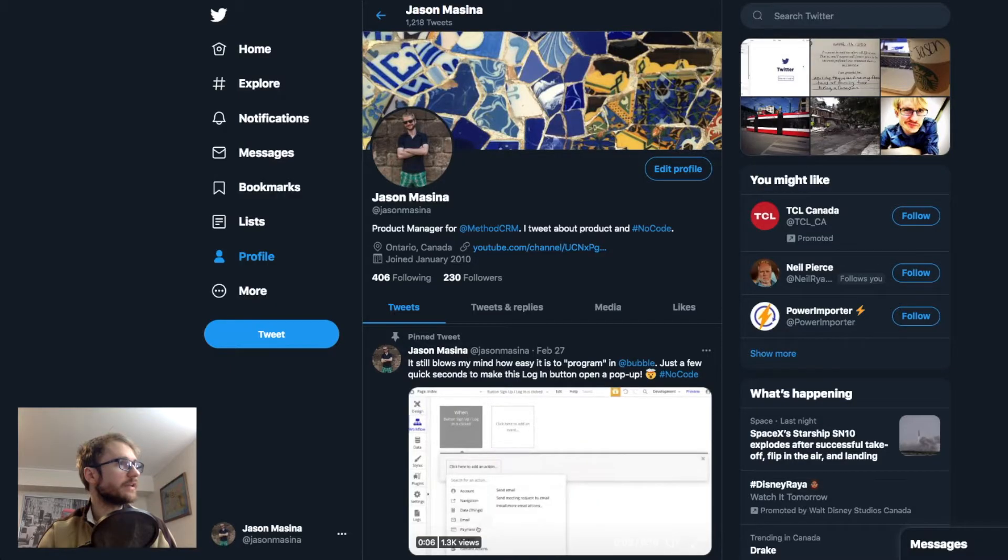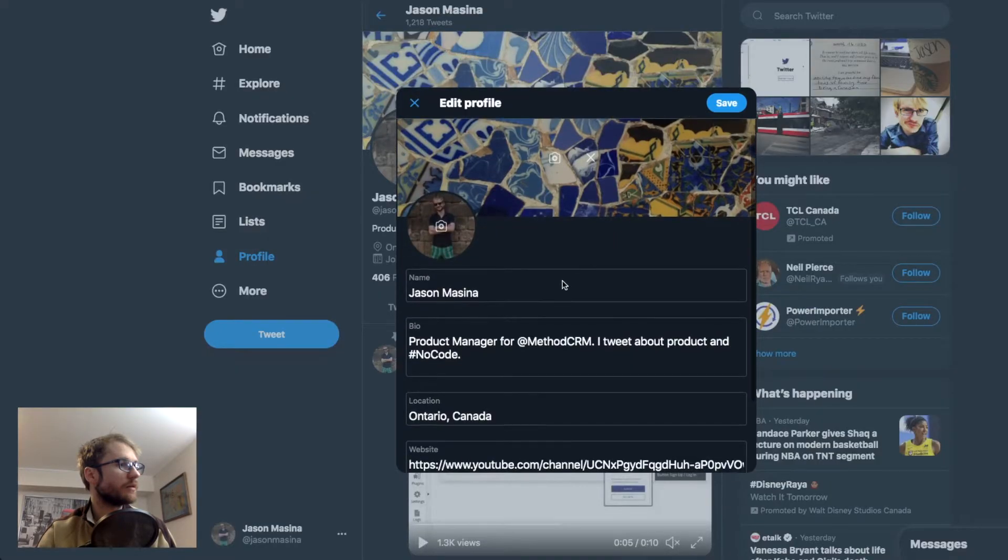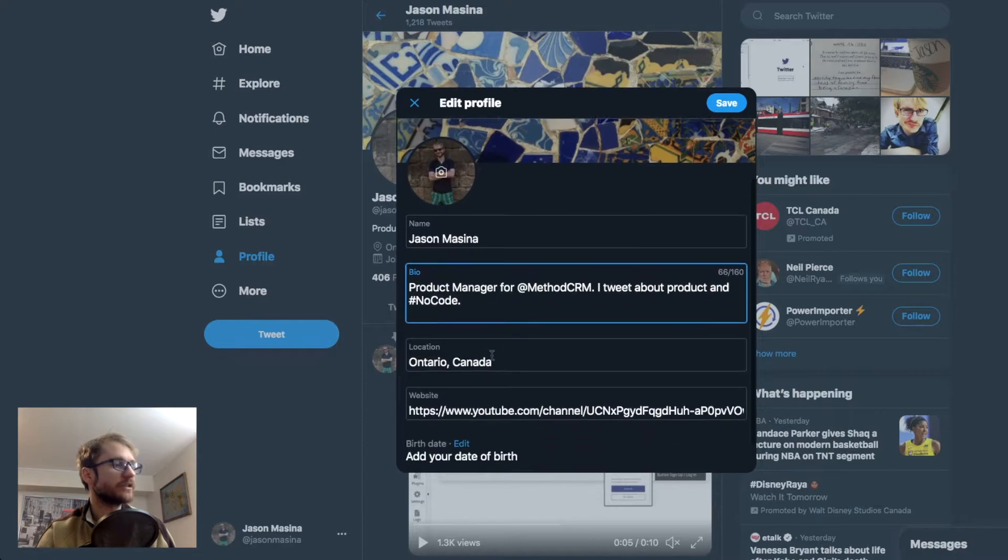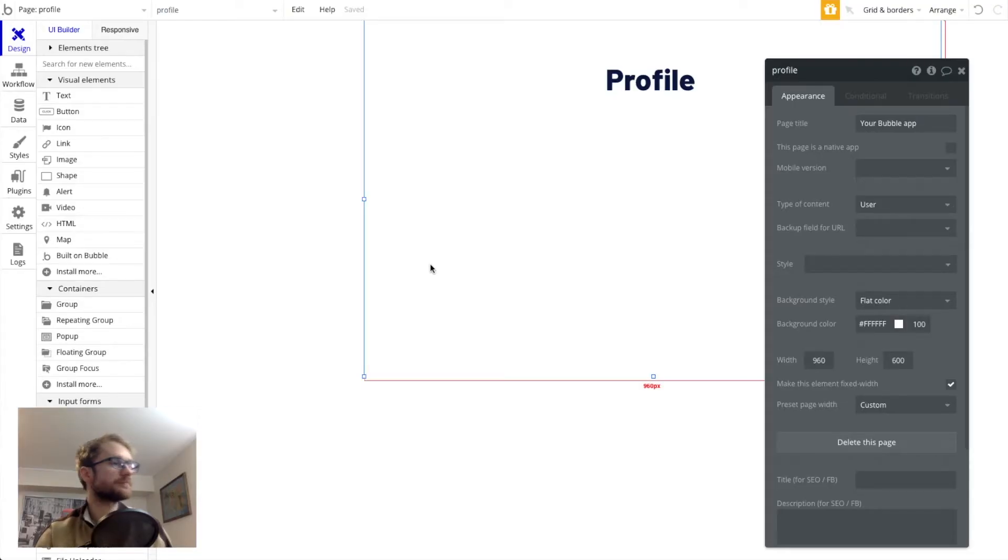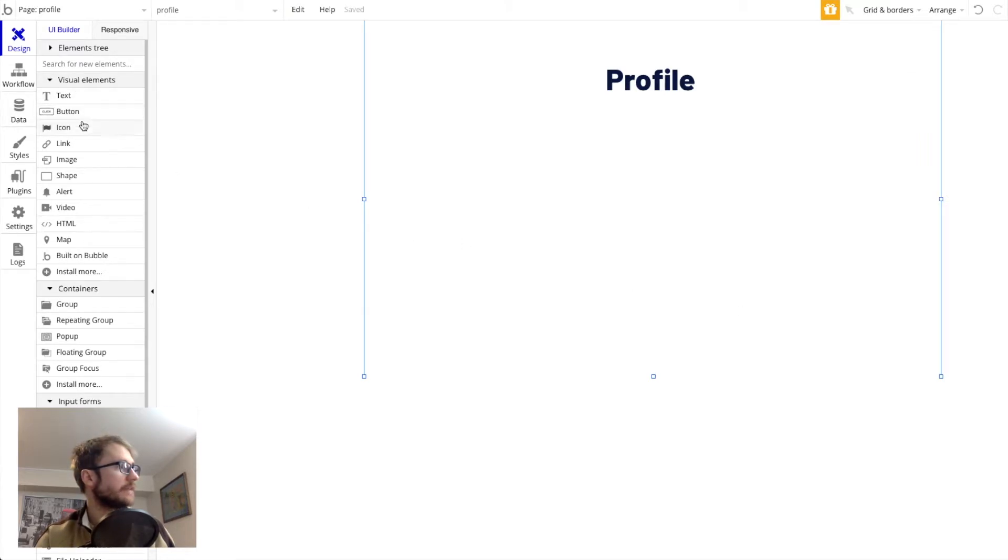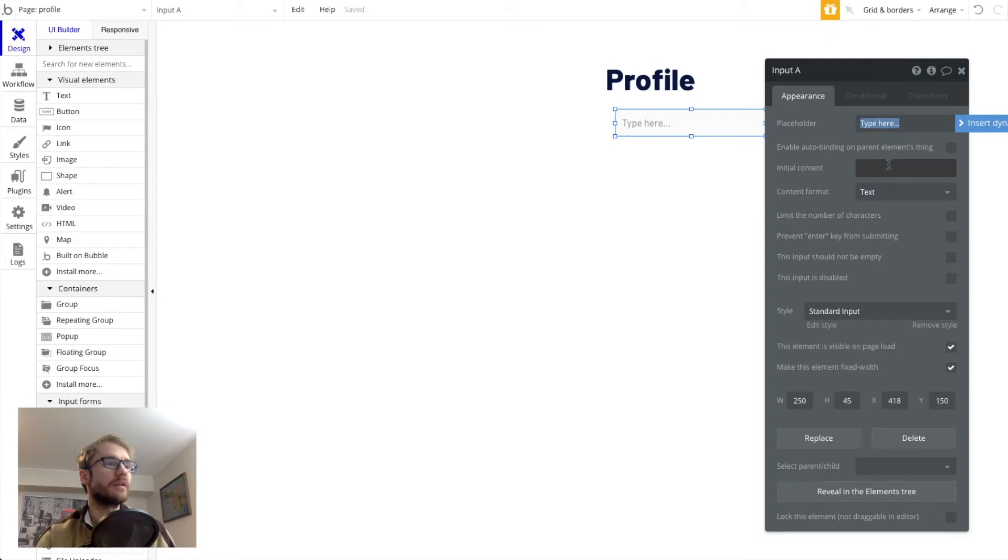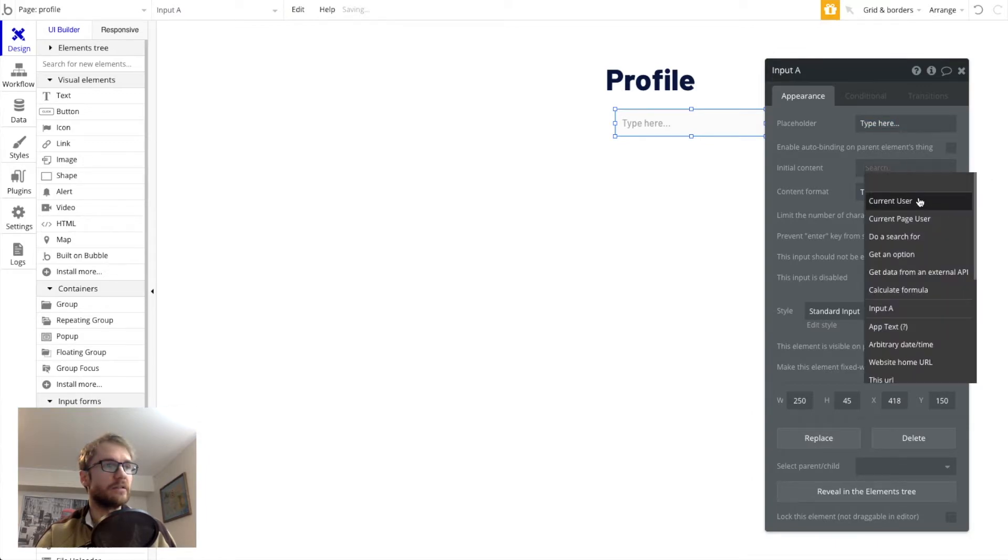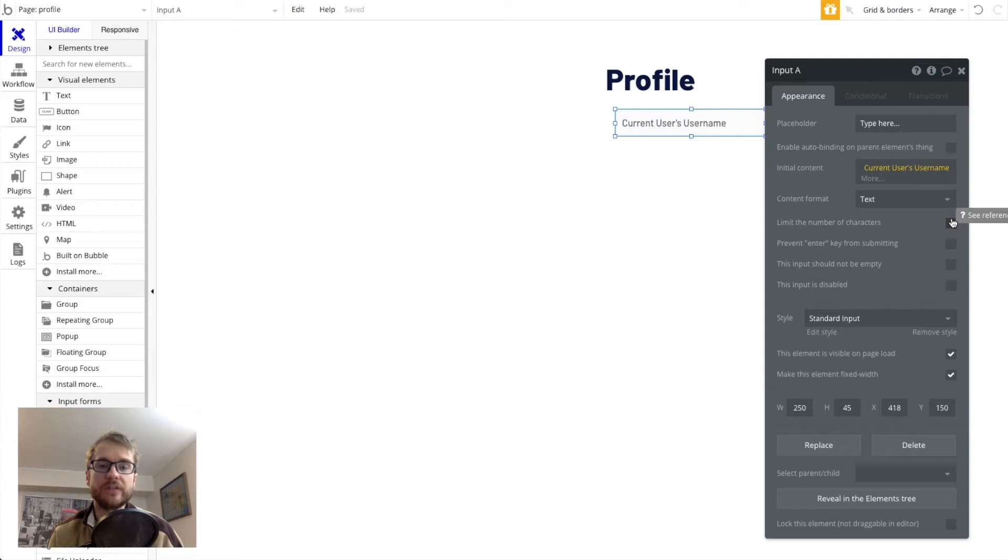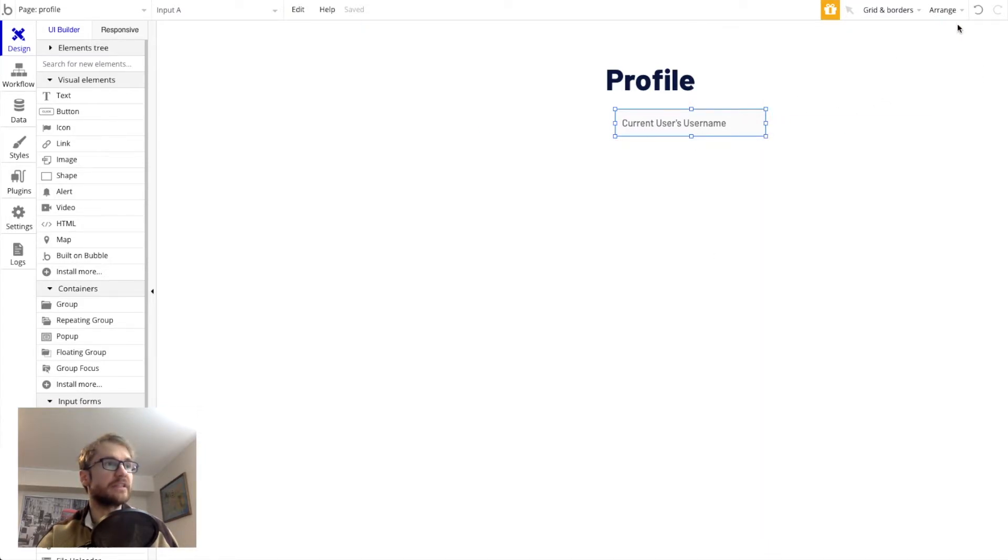Now if we look at Twitter again, notice there's some text inputs on the screen here. So we want to set up something similar. It's going to go into our element list here and look for input right here. And the first one we want is username. So I'm going to set the initial content to current users. This is going to allow this text input to load this data of the username field when we navigate here, if it exists.